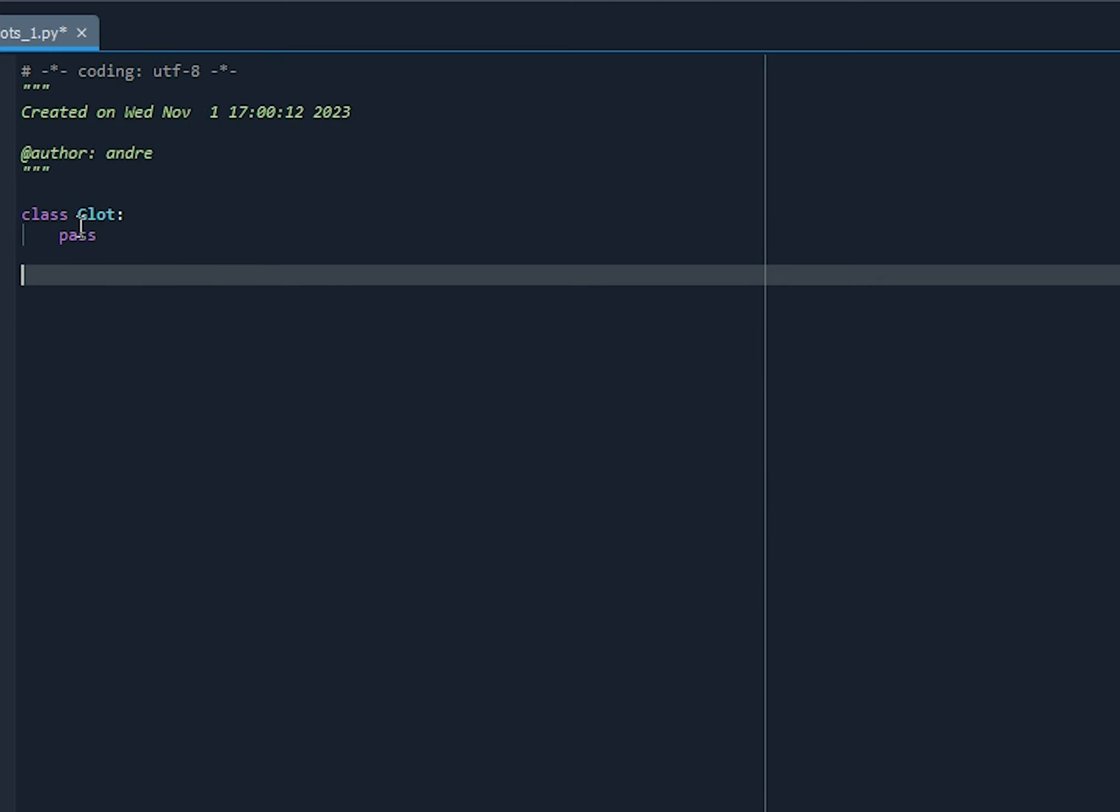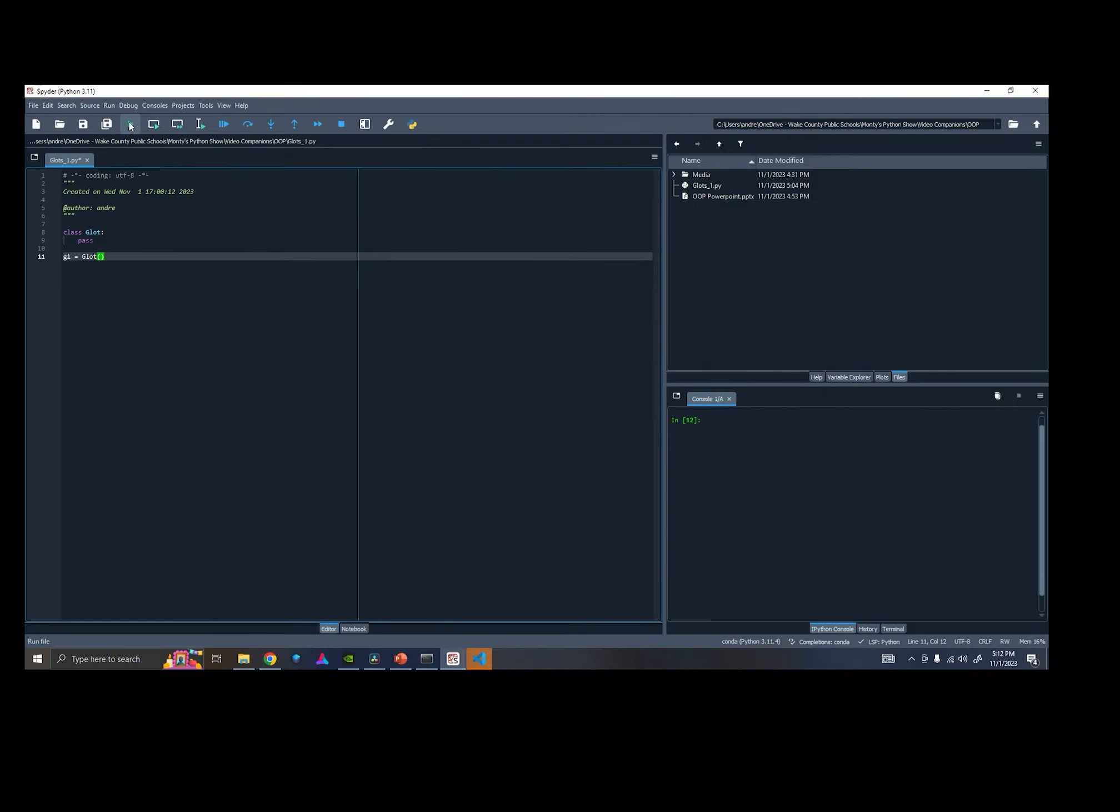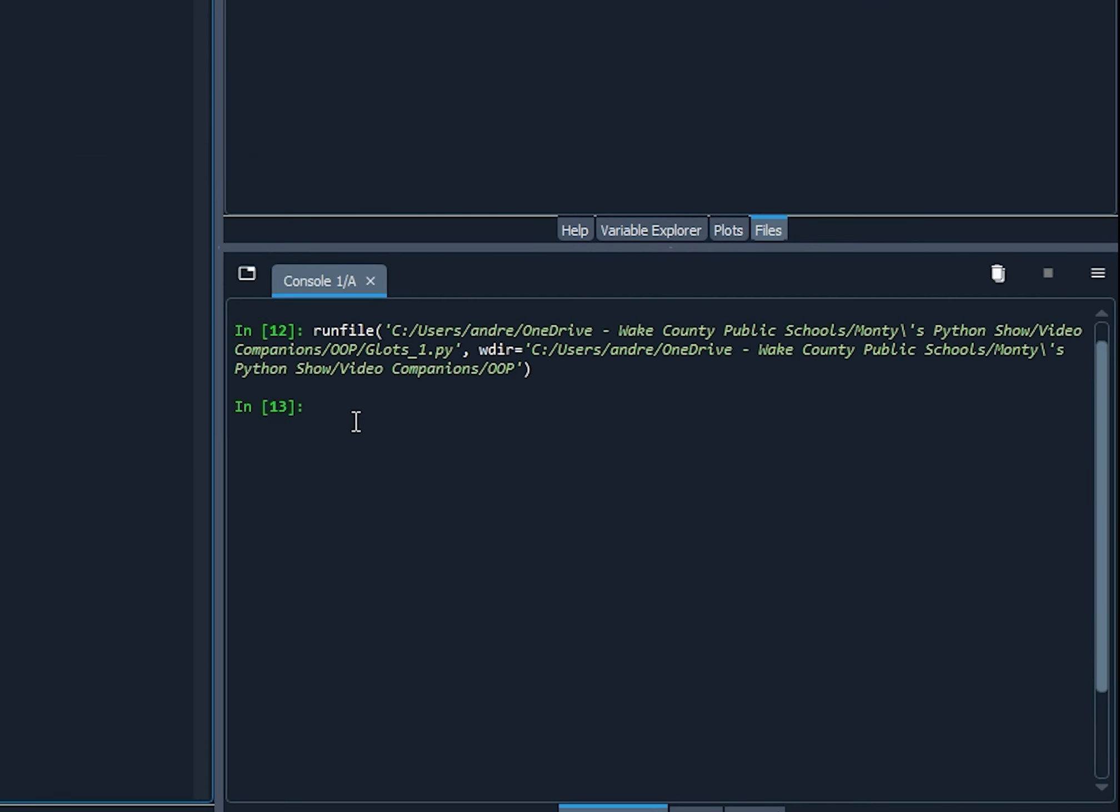Now, let's create an instance of our class, of a Glot class, and see what it looks like. So I'm going to say G1. That's going to be the variable name that we're going to store the first object. G1 equals Glot. Now, let's run this code. Okay. So we can see it ran without error.